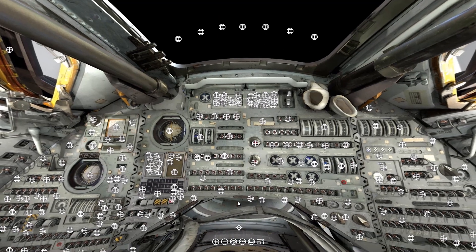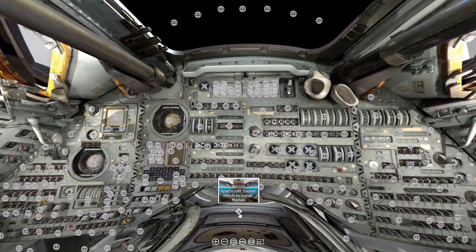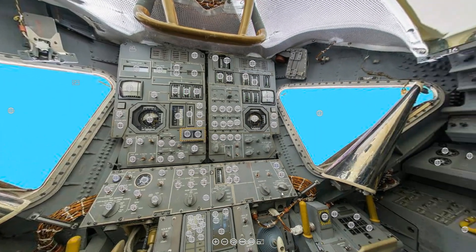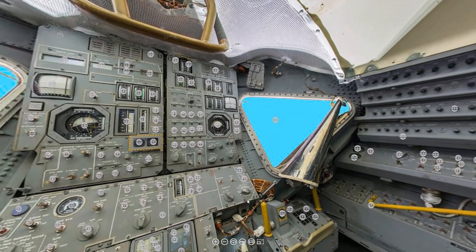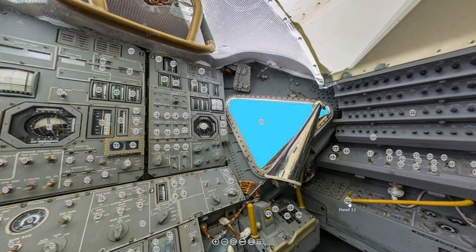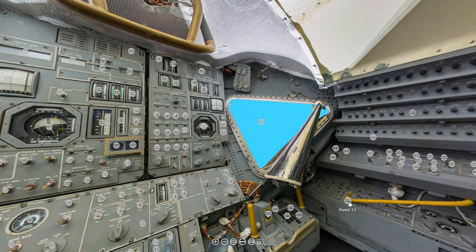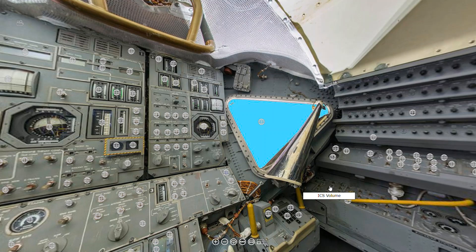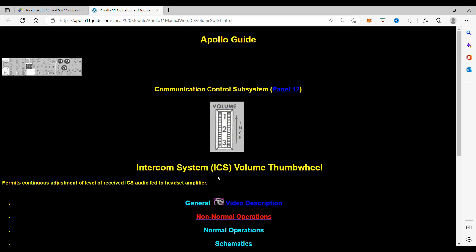In this issue of Spacecraft Guide, we're going to continue our work on the lunar module and panel 12, which is the communication panel and the ICS volume switch. When you click on this, it takes you to the intercom system ICS volume thumb wheel. Now what this does is it permits continuous adjustment of the level of received intercom system audio feed to the headset amplifier.